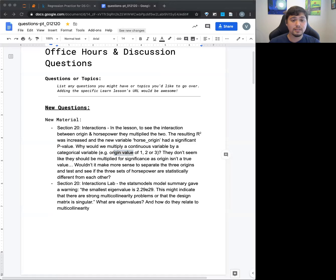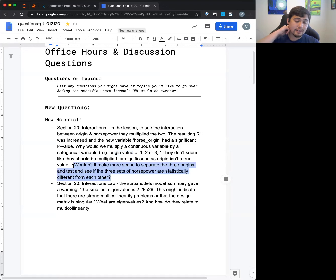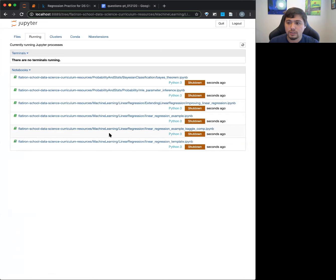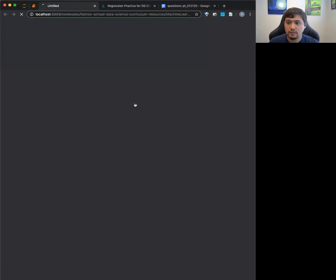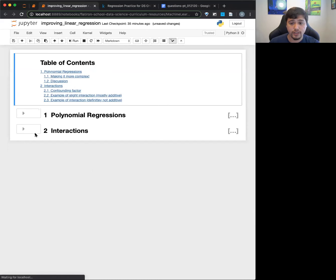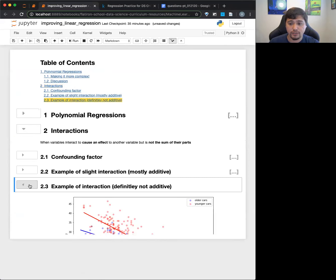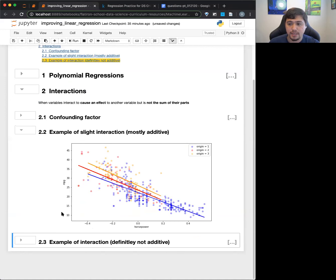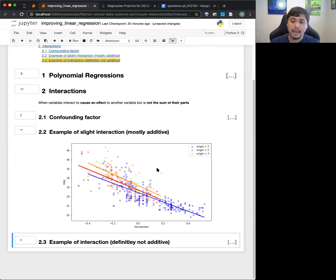That's actually what's going on here. I'm pulling up the lesson we're going to go over anyway, and I think it helps if I do a visual. This is more or less from the curriculum, right? This does look familiar - we have horsepower and MPG, and the curriculum labeled each origin one, two, and three as separate points.